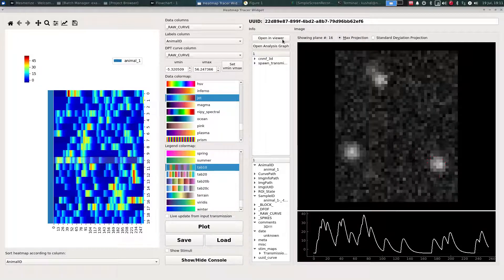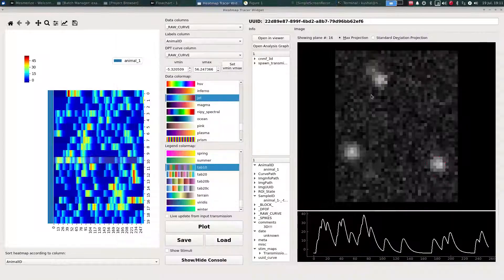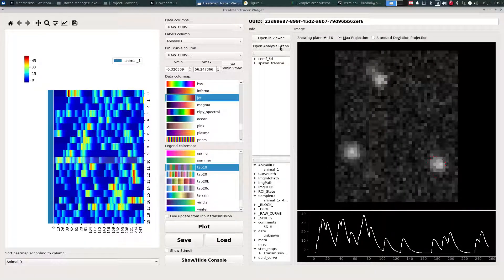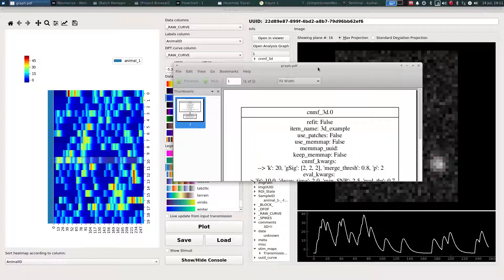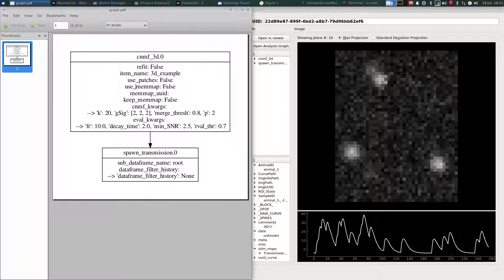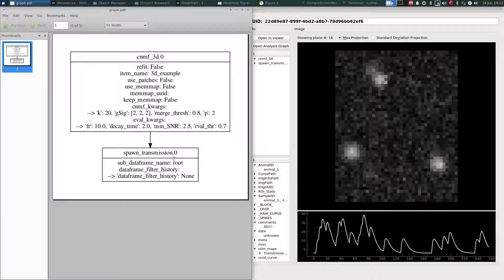And you can open this in the viewer through here and you can look at analysis graphs to see the history of the analysis procedure. So as we can see, this went through 3D CNMF with these parameters, and then the transmission was spawned in the flowchart.